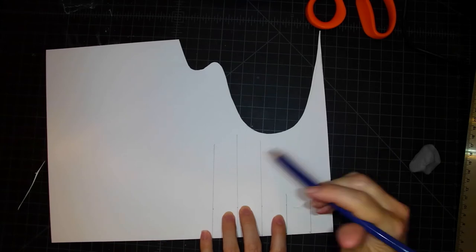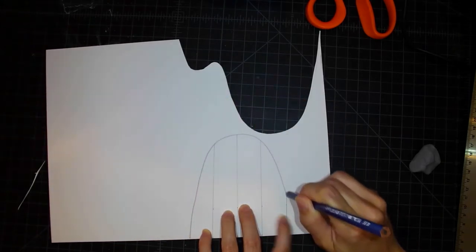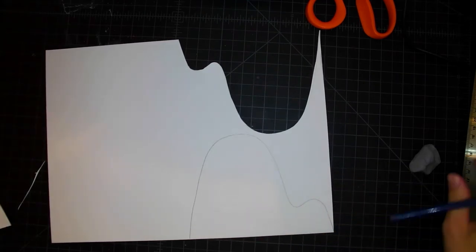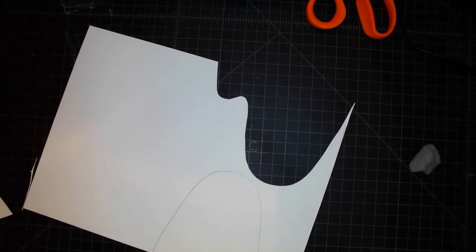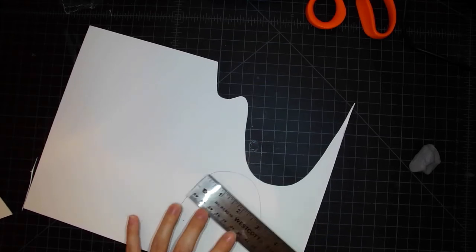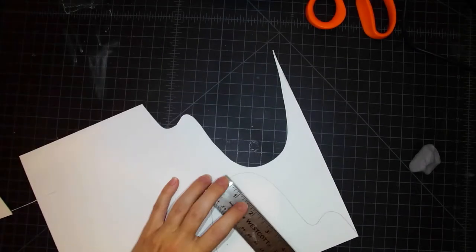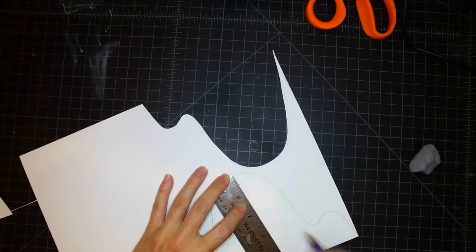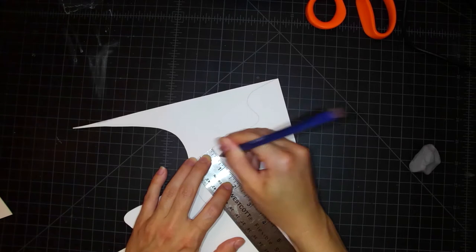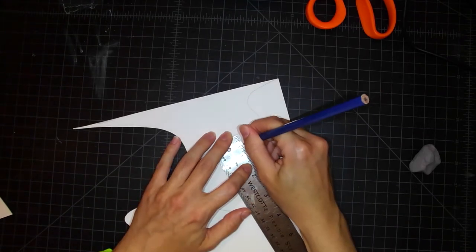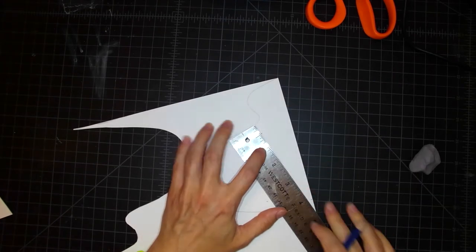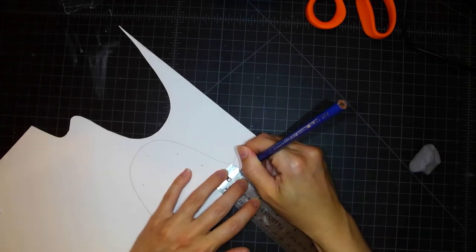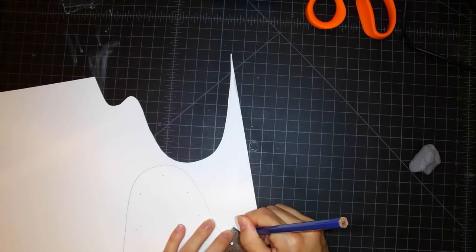Now I'm going to trace the shape that I just cut out. And using my ruler, I'm going to measure down about a half an inch every so often along the curve. So you can see I'm kind of tracing the form here, but I'm making a smaller form inside the shape that I just cut out. So I'm just sort of eyeballing and putting a little dash a half inch down every so often.